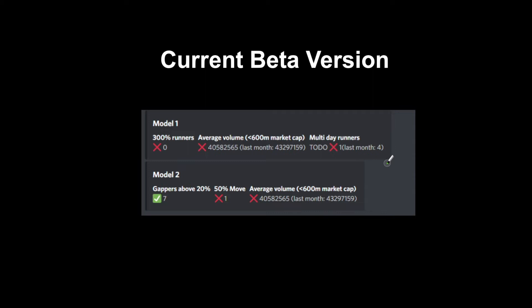This also tries to capture if there's an ignition in the market, because a 300% run is quite a big run that could normally ignite other parts of small caps. Model 2 is gappers above 20%, so if there's more than five gappers above 20% on the pre-market morning, that could signify a hot market.